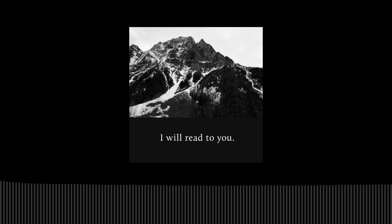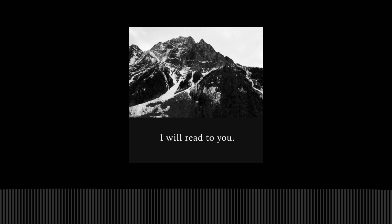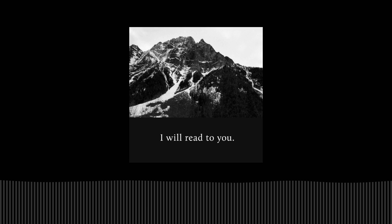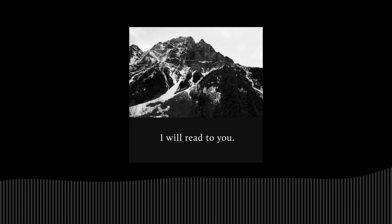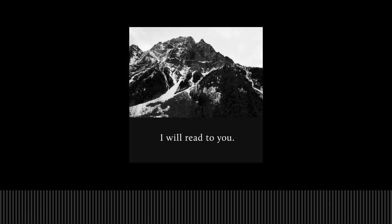A frog leaps out across the lawn, and crouches there, all heavy and alone, and like a blossom, pale and overblown, once more the moon turns dim against the dawn.